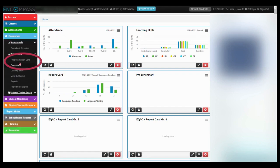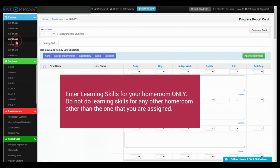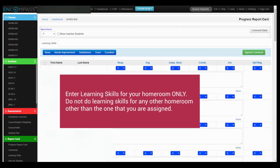First, click on the gradebook ribbon and then progress report card. You will see under classes your homeroom. Click there to do your learning skills for your homeroom.